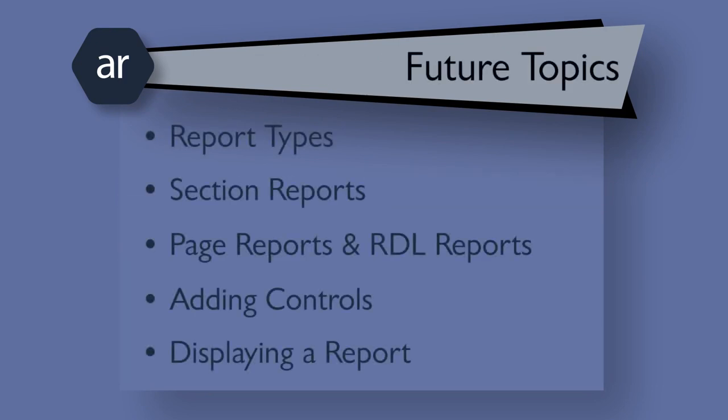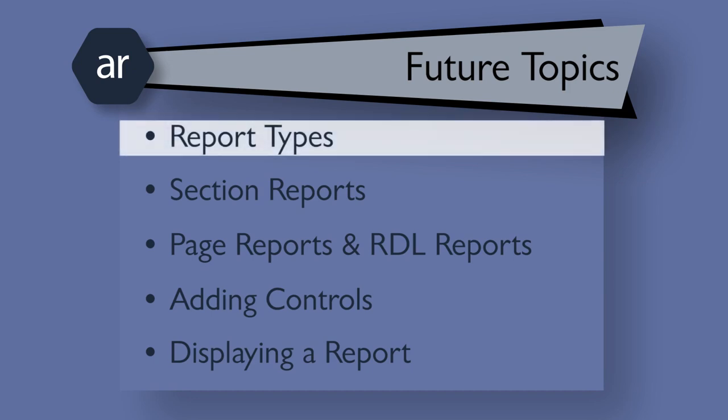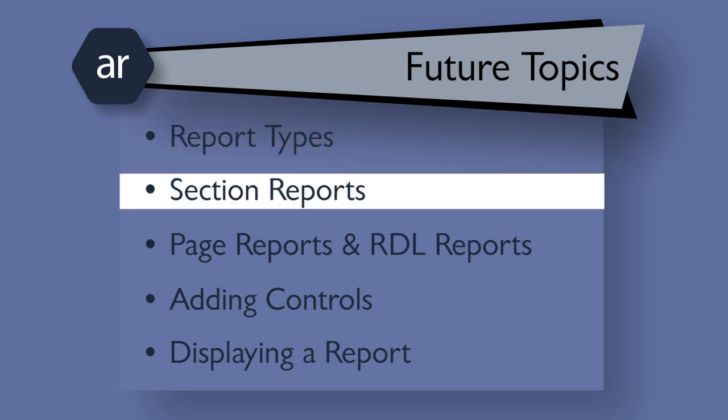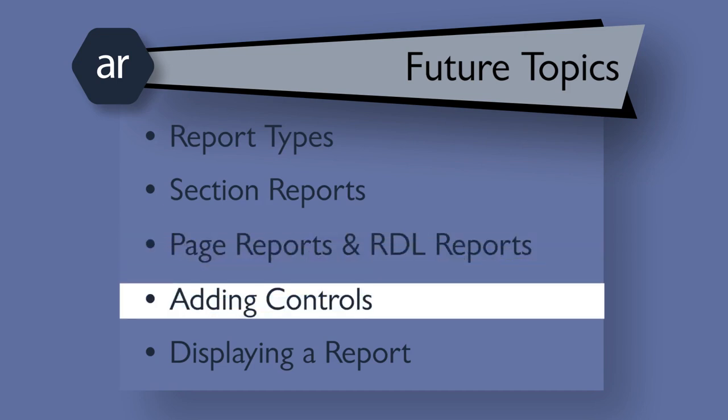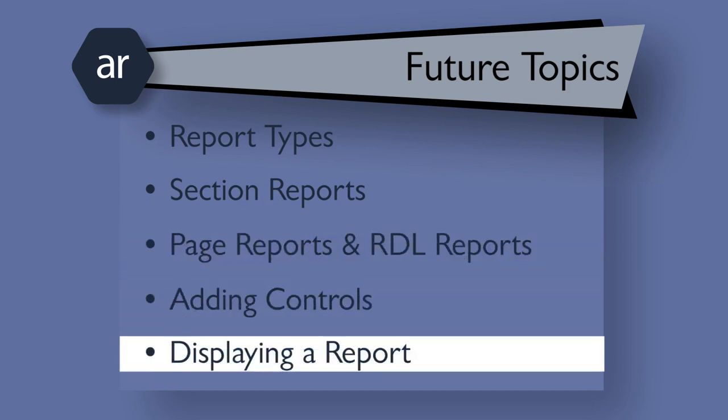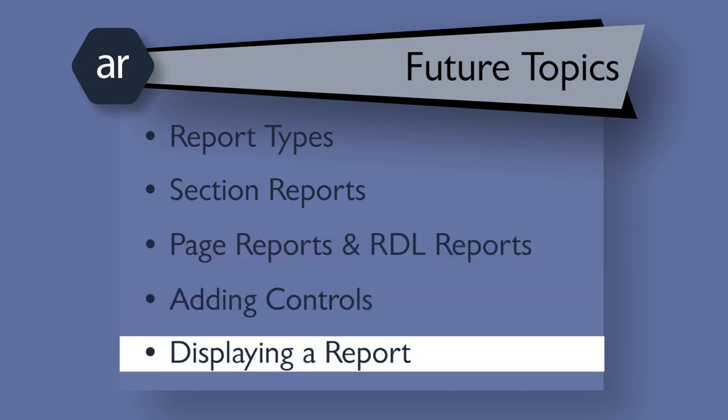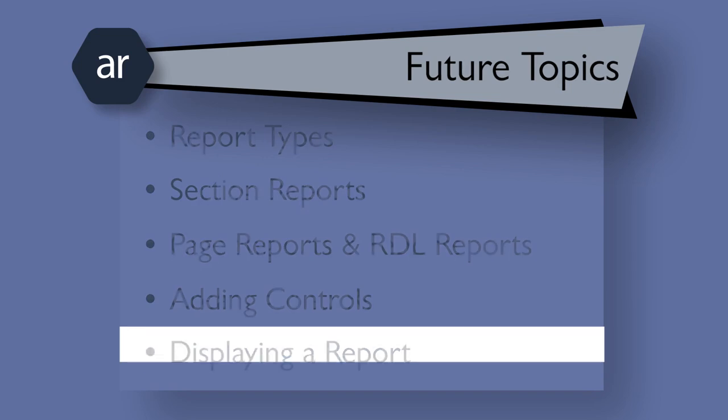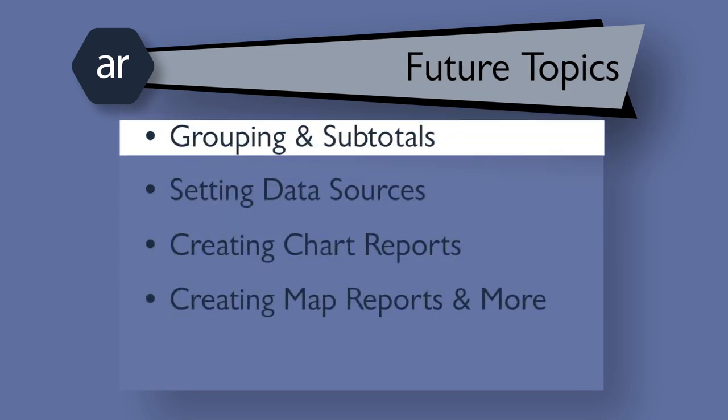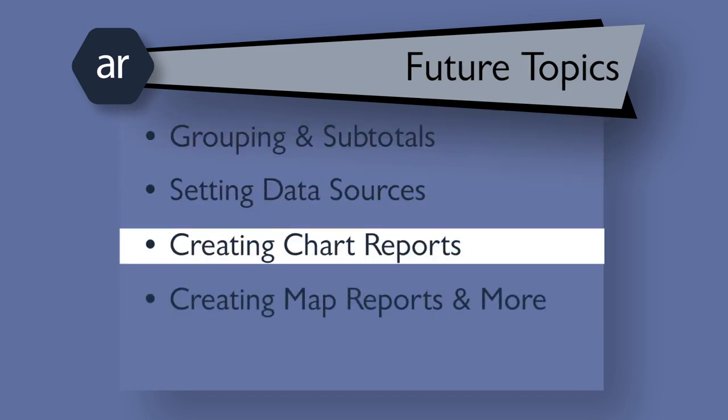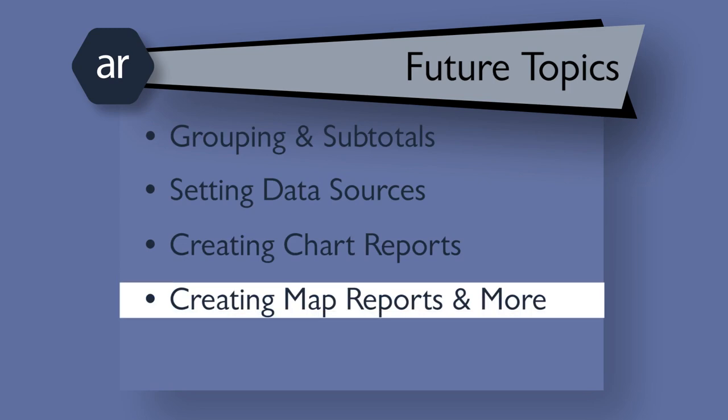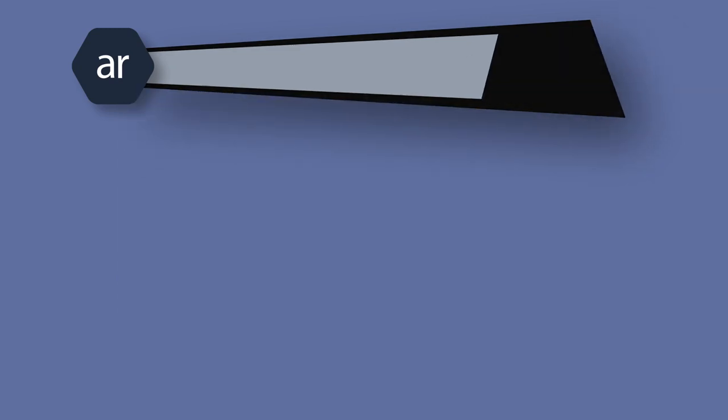Subsequent videos will delve into learning about different report types that you can create, how to create section reports, how to create page reports and RDL reports, adding controls to a report layout, displaying a report in the report viewer control, grouping and subtotals, setting data sources, creating chart reports, creating map reports with a new Active Reports map control, and so much more. We've got plenty to cover in this first video, so let's get started.